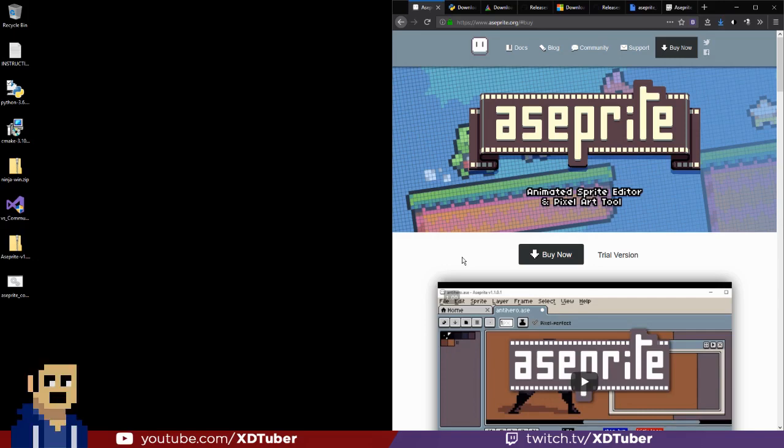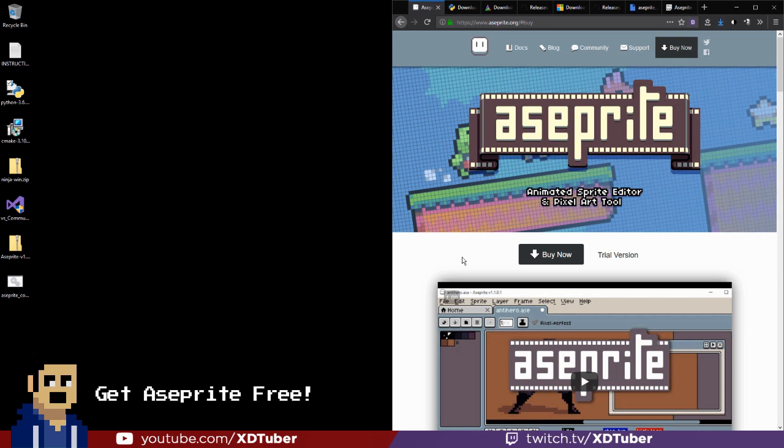Hey guys, it's XTuber here and today I'm going to be teaching you how to get Aseprite for free on Windows.